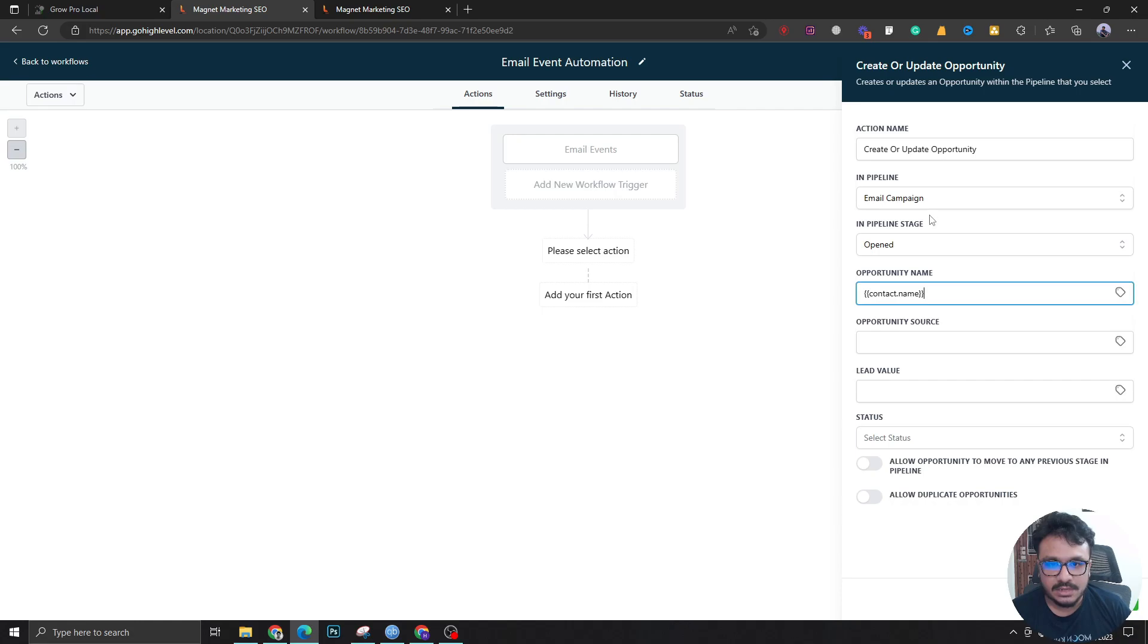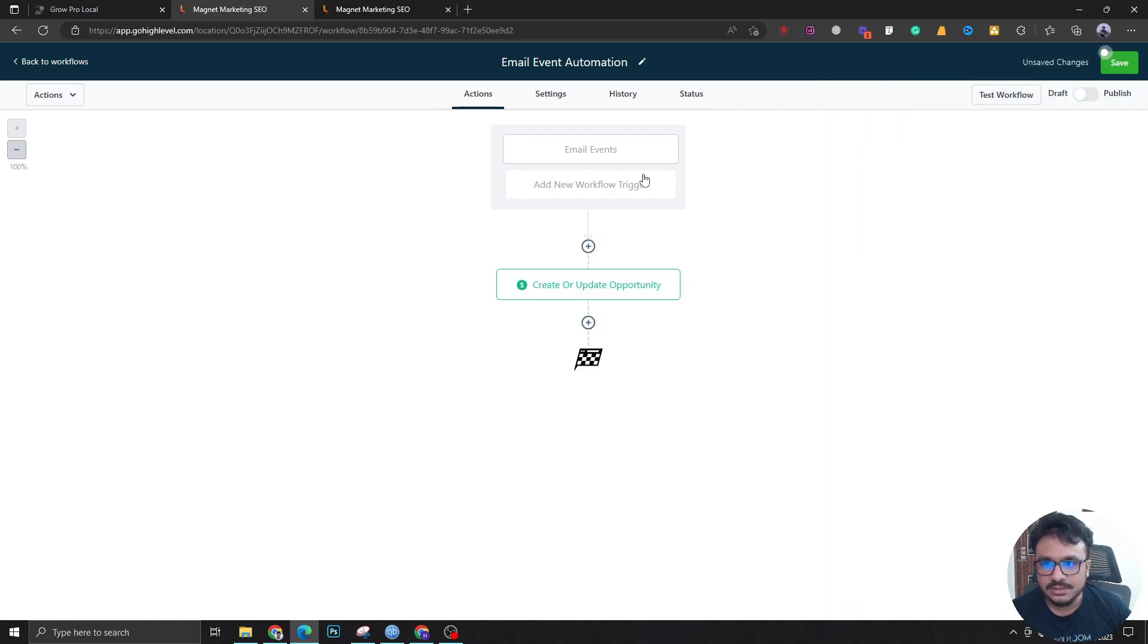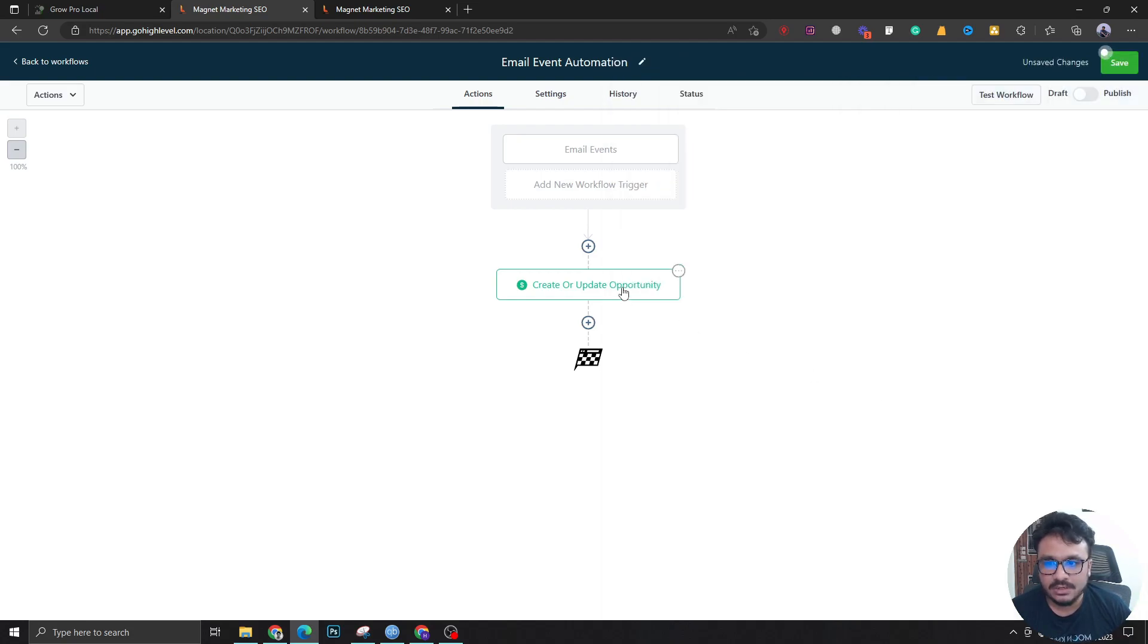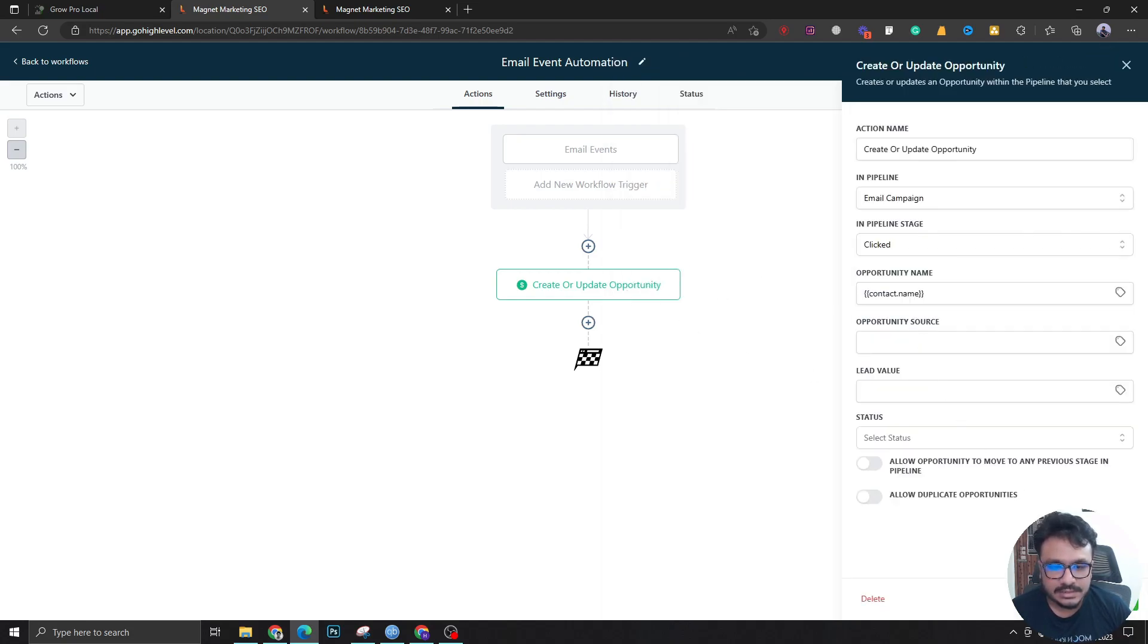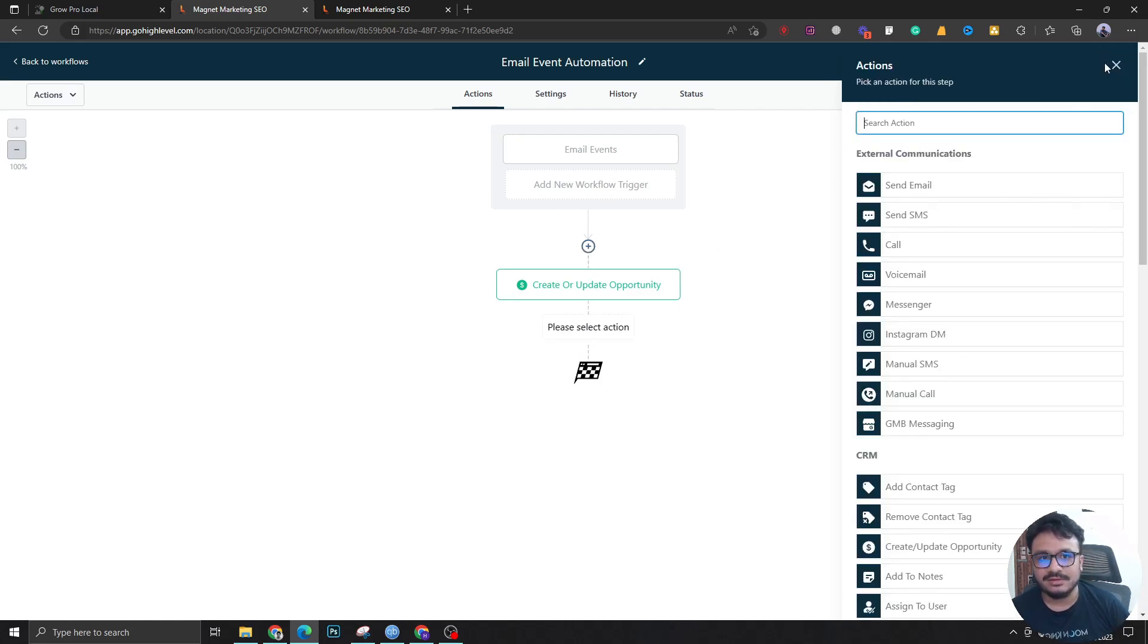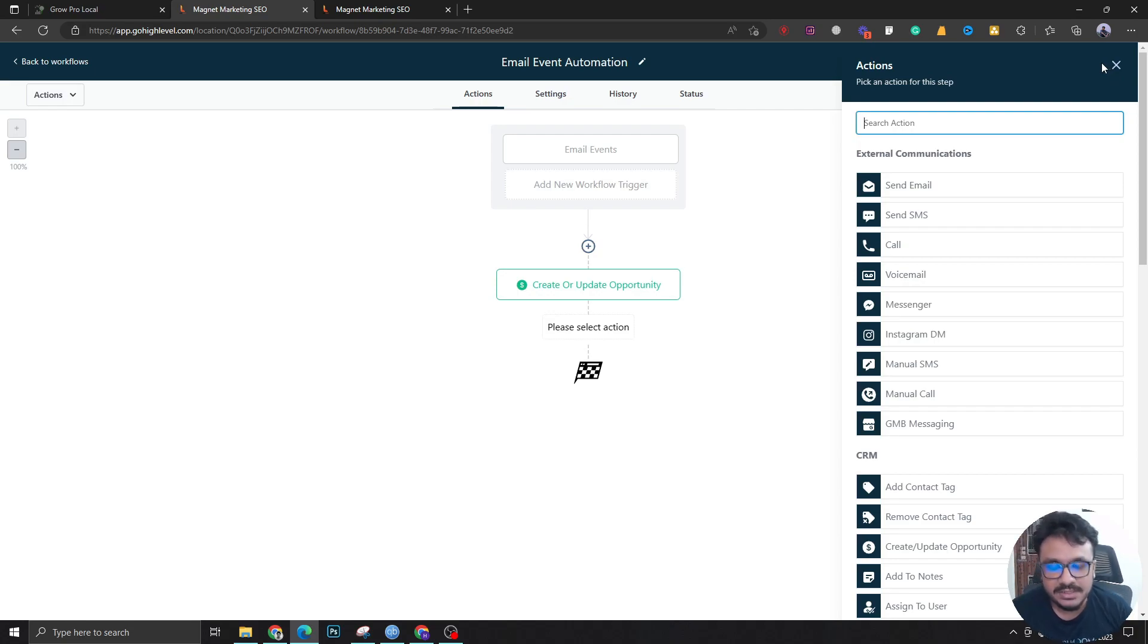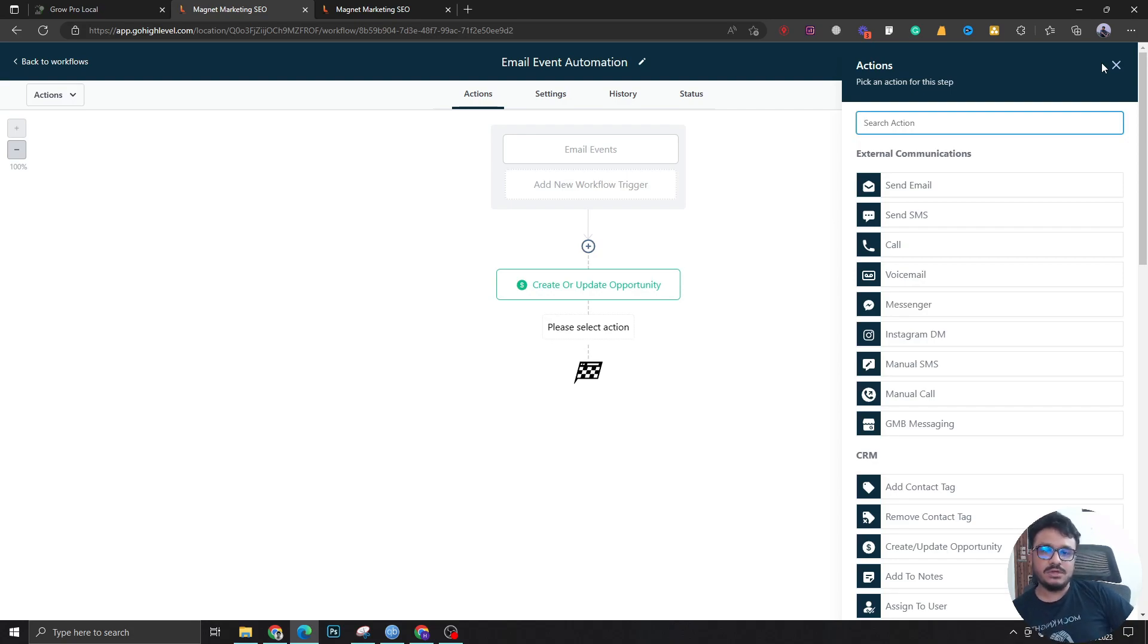Similarly, when a user has clicked on any of the links, I can move that lead to clicked, right? Or you can just send another email. Thank you for clicking, or it would be really creepy to send something like that, but you get the idea. So based on your marketing psychology, you can perform anything you want. My job is to tell you that this can be done or this is possible through the CRM.